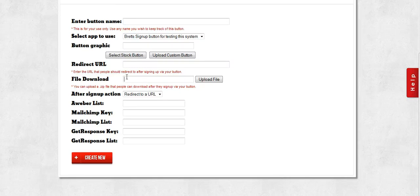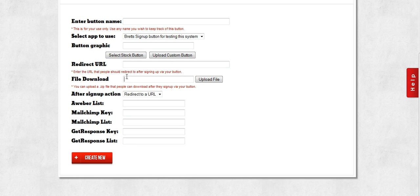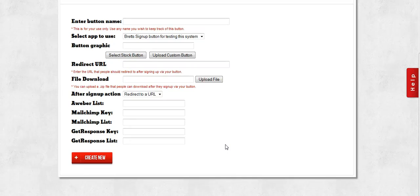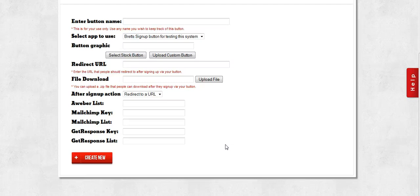If you use Aweber, MailChimp, or GetResponse, you can also enter your autoresponder information in here, and that way if you want to also send these people's email to your traditional autoresponder, you can do that as well. We can automatically integrate with those three autoresponders. If you don't use one of those autoresponders, if you want to use one of the other ones, you can always download a CSV of your signups at any time.